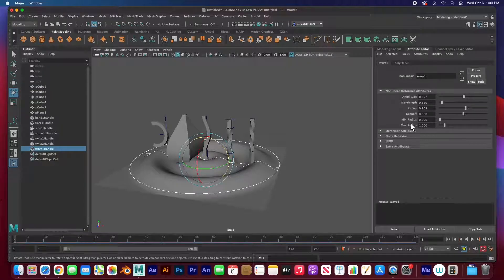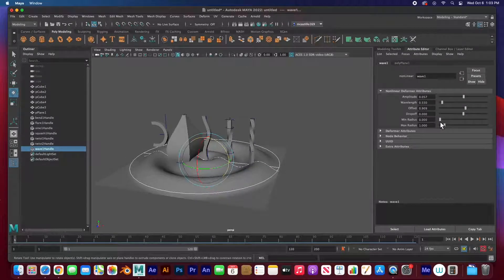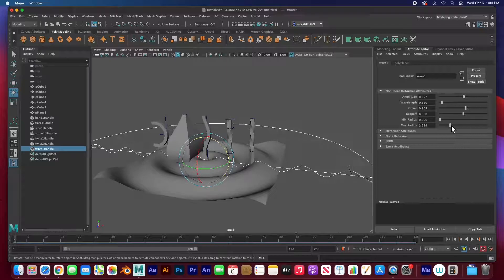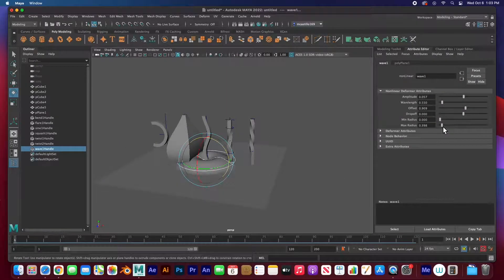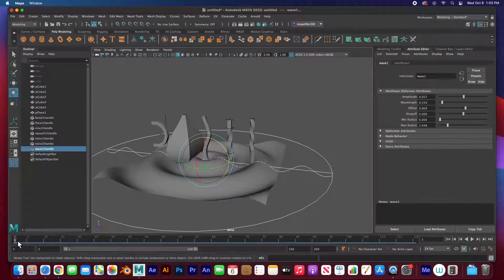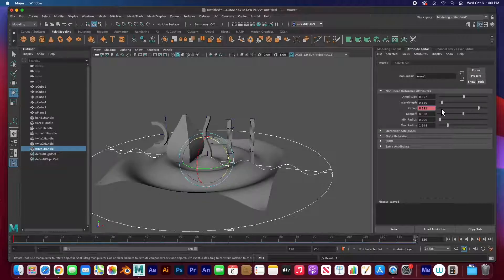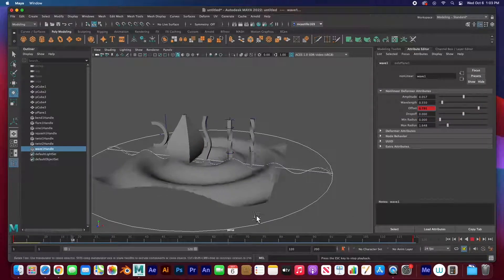The drop off and max radius work like the low and high end — controlling how much of the plane is affected. I'll turn off auto keyframe and animate the offset: set a key at frame one with the offset at 0, go to frame 120, move the offset all the way to six, and hit set key.